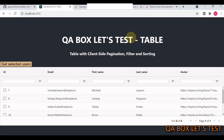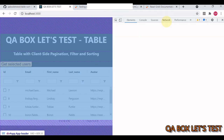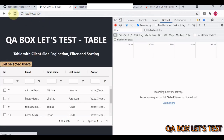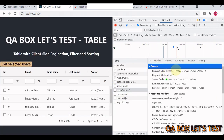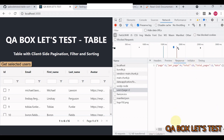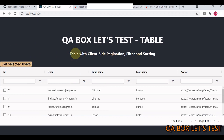In this video we are going to learn how to test rendering, filtering, and sorting of a table. This is not a static table — opening the developer toolbar and going to the network tab, we can see a network request is being made to a URL. The response contains users, for example id 7 with a name and email, and all these users are displayed in this grid.